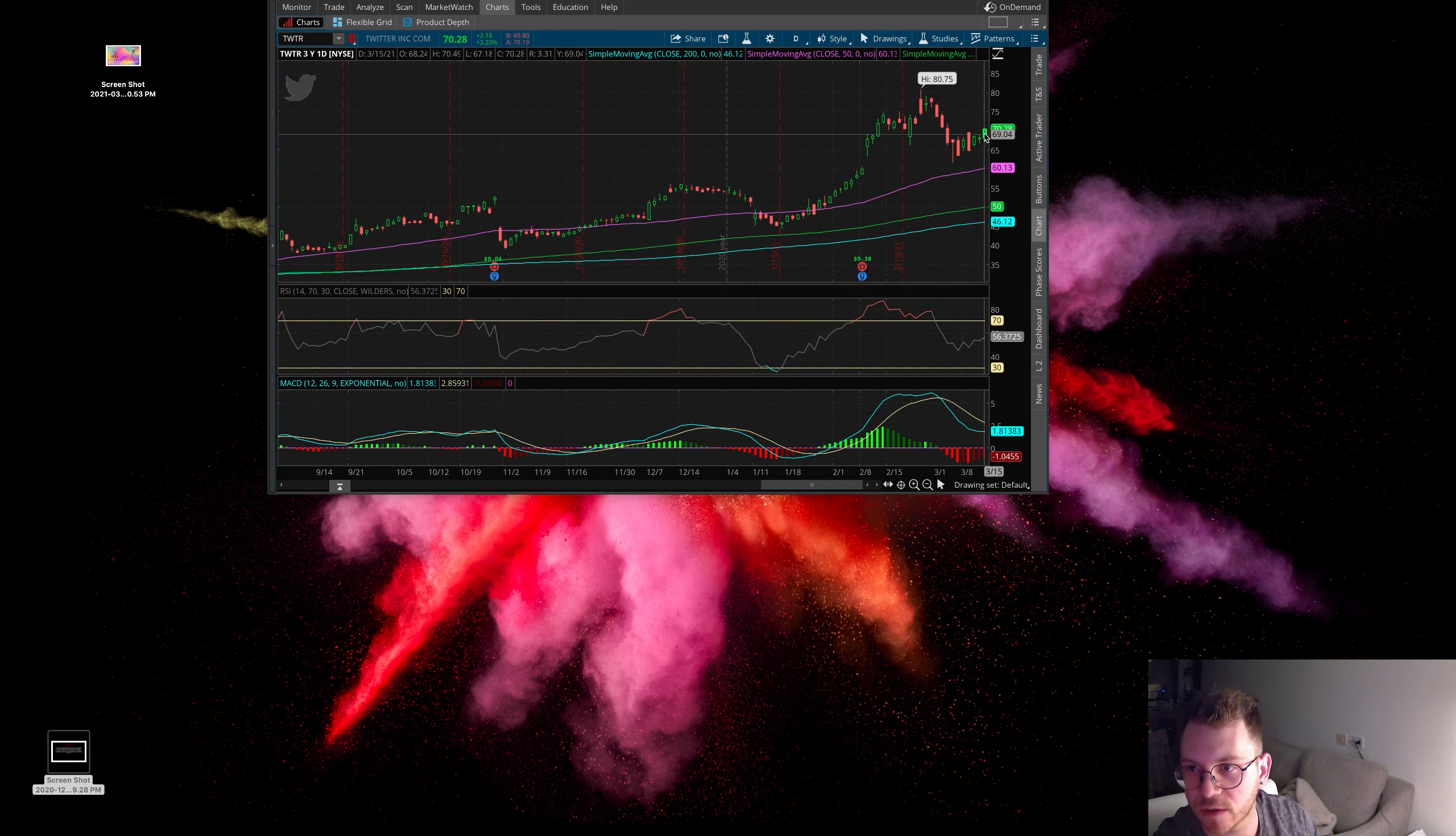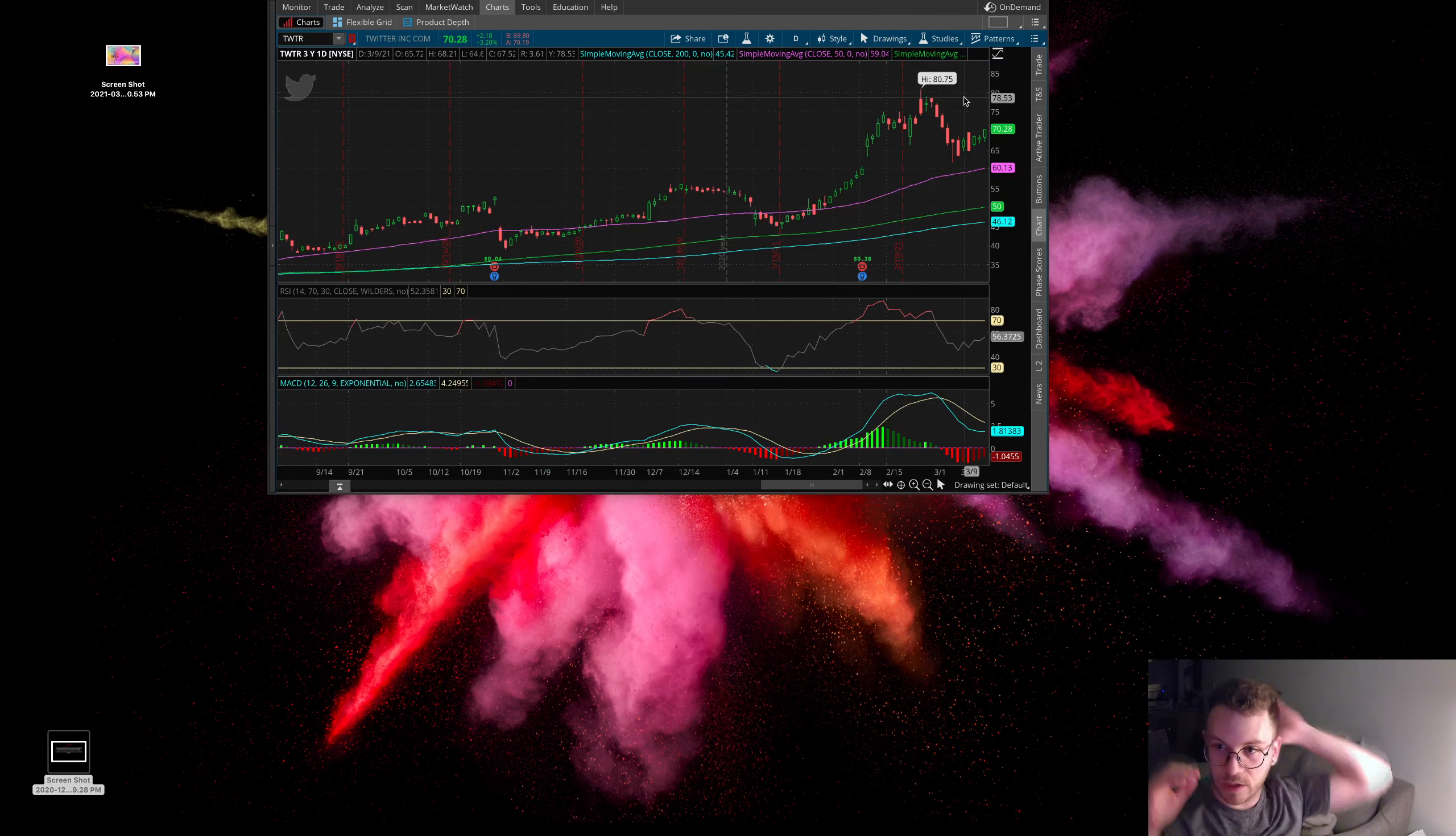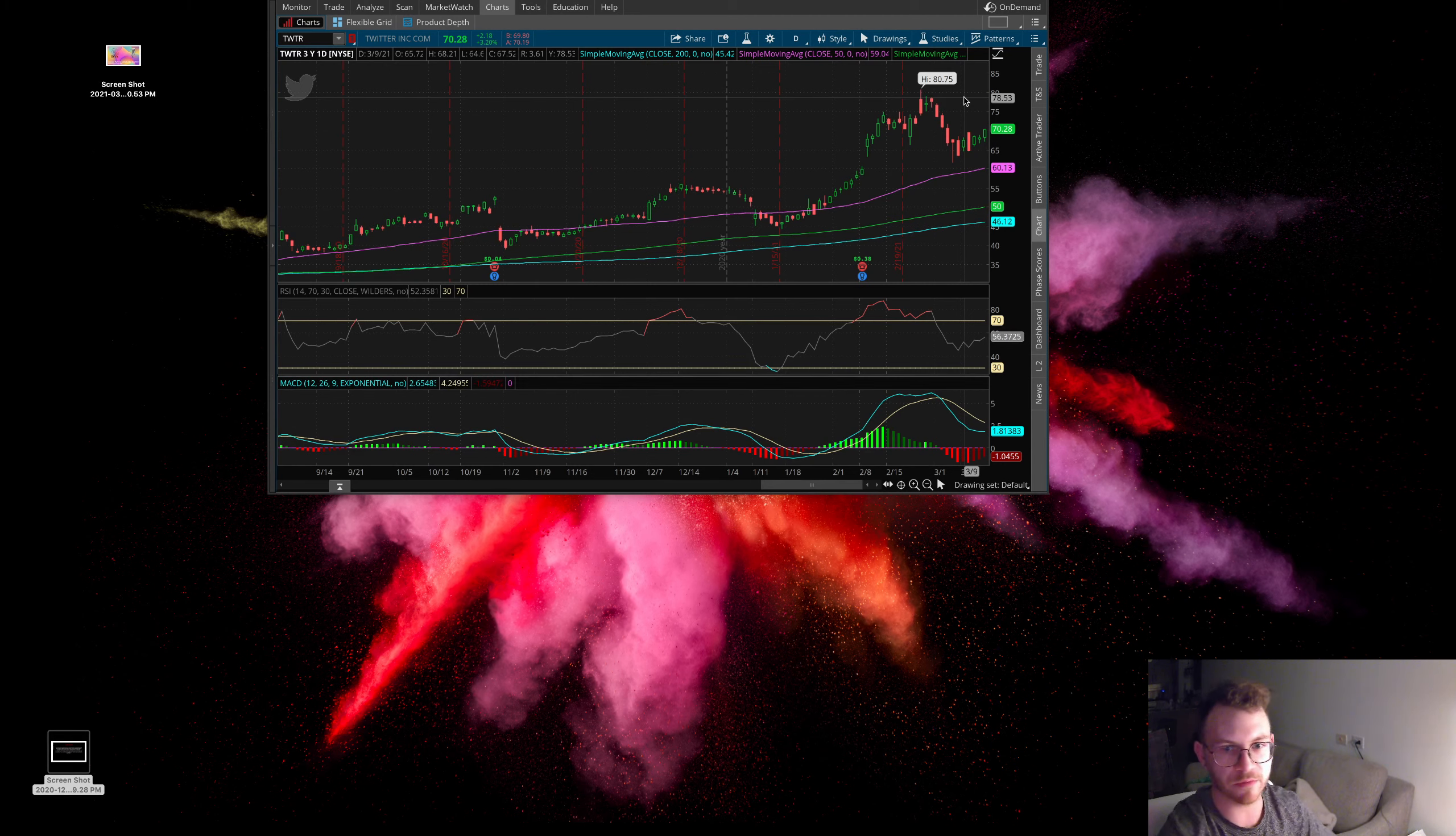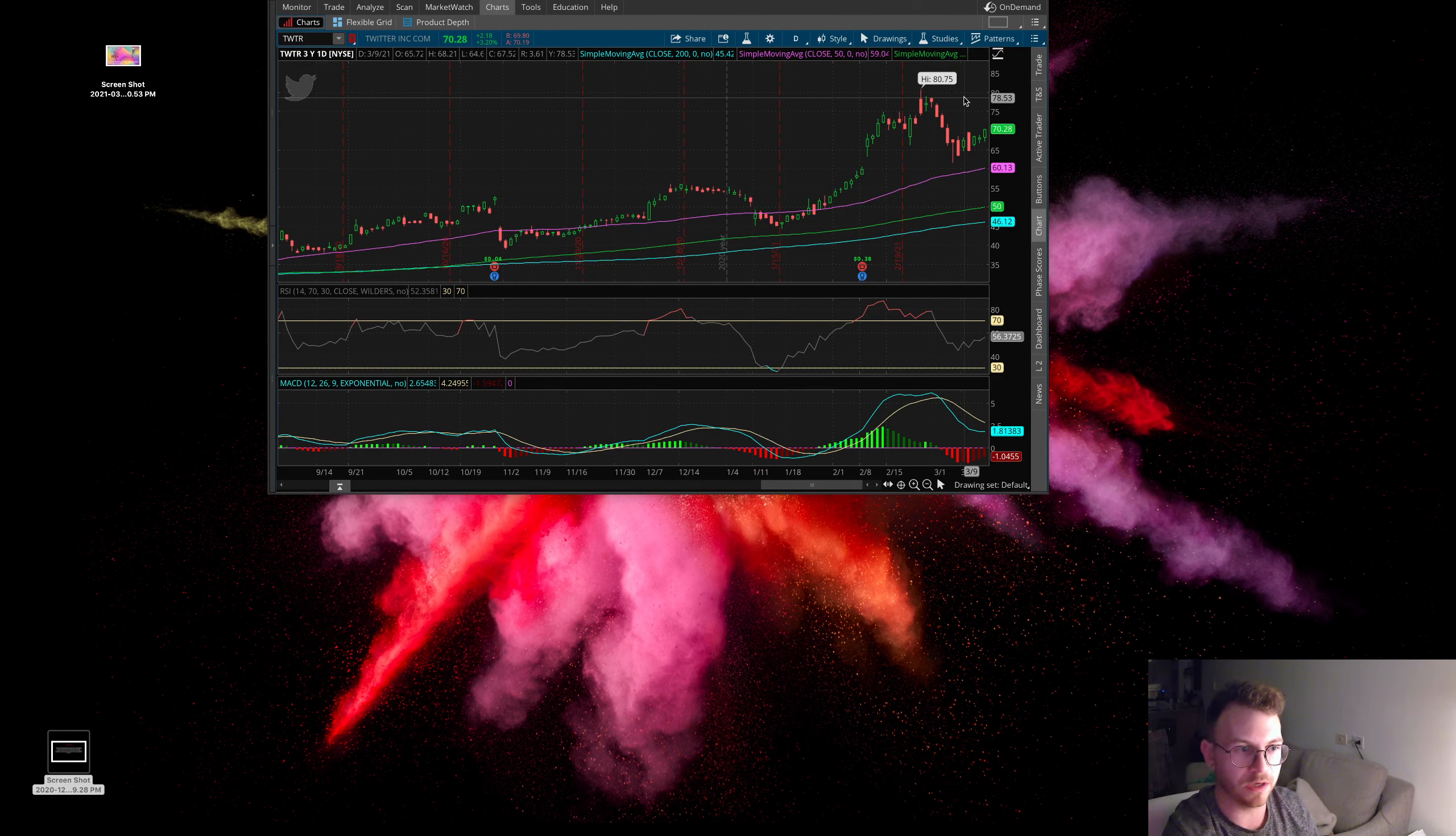And we got in at about 68 today. Yes, 68 or so. So definitely not a bad place to be getting in Twitter. This is a 2022 option. So we have plenty of time for this one to work. I definitely do like going out further. Some of those April 9th options look good as well. So I think April 16th, those March 19th ones are definitely too short term for me though.